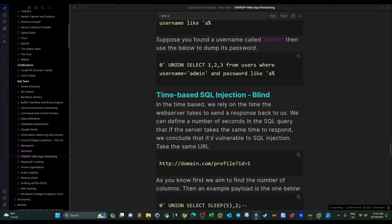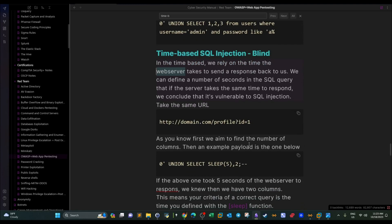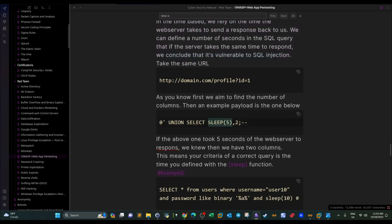In time-based SQL injection, we rely on the time the web server takes to send a response back to us. If we trick the web server into spending some extra time while responding, we can deduce behavior from that. For example, if the server takes five seconds versus two seconds to respond, we can take different directions. We use the SLEEP function — if the server takes exactly five seconds, we conclude the query is true.